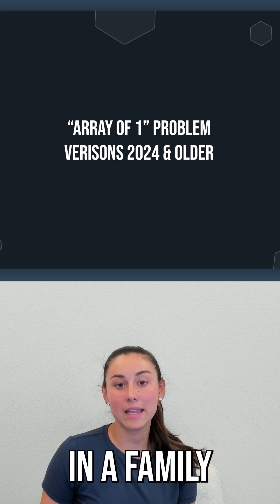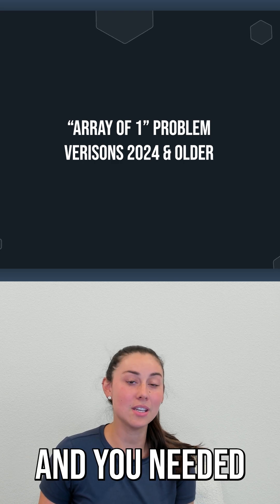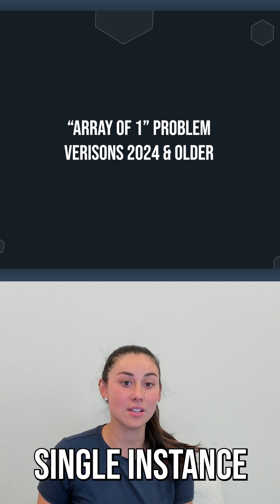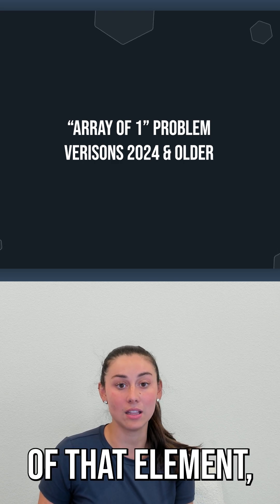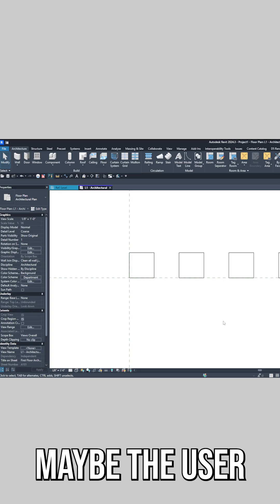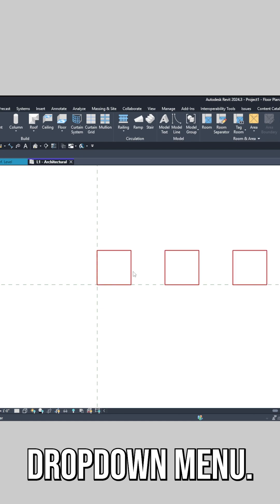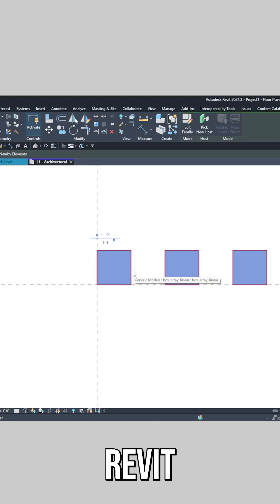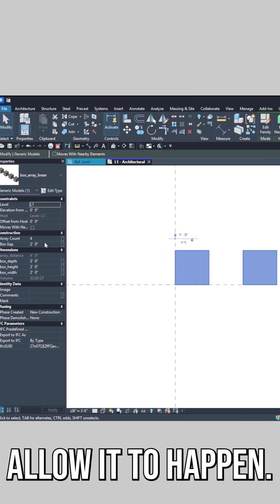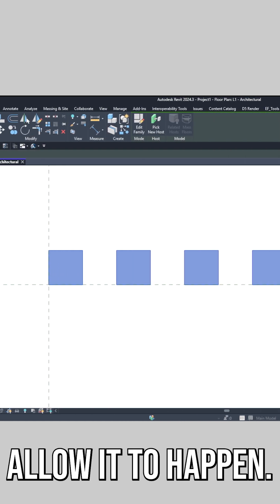If you had an array in a family and needed to show only a single instance of that element—maybe the user selected one from a parameter dropdown menu—Revit simply wouldn't allow it to happen.